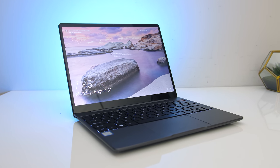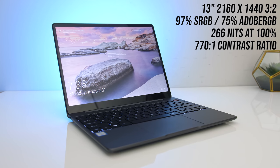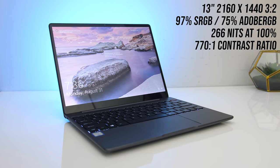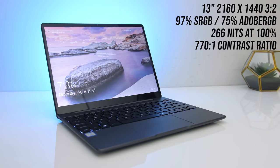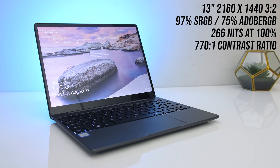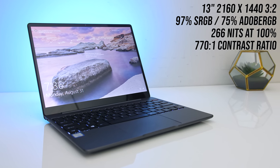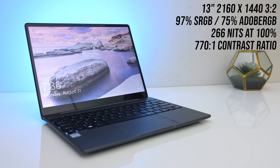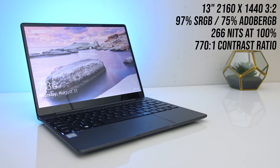The glossy IPS screen has a 2160x1440 resolution. It's not a touch screen, but it's got a decent colour gamut and ok brightness, below the 300 nits I like to see, but again for a $400 machine, not bad at all.